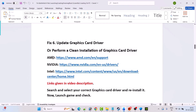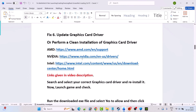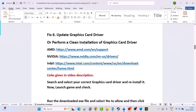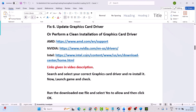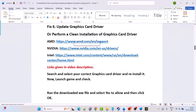If you have an AMD graphics card, go to the AMD website. If you have an NVIDIA graphics card, go to the NVIDIA website. If you have an Intel graphics card, go to the Intel website. Links are provided in the video description. I am showing the example of the NVIDIA graphics card driver.